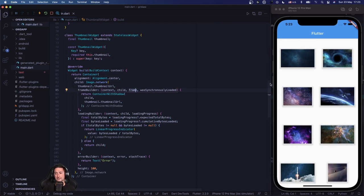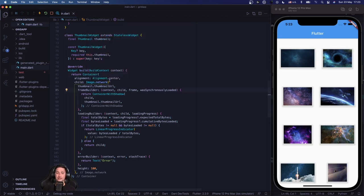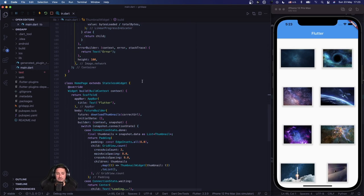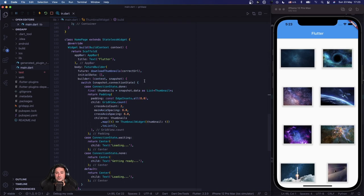That concludes the video. There's more you can do — for instance caching images using Image.network's cacheHeight and cacheWidth parameters. The source code will be in a GitHub repository. I hope this shows you the basic building blocks to create such an application and inspires you to extend it.